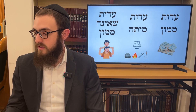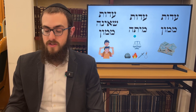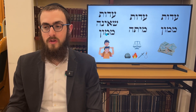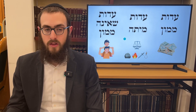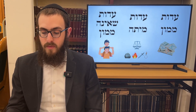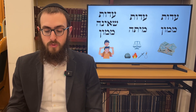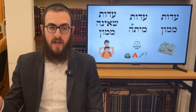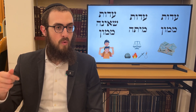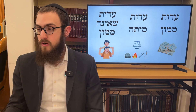Now we move into Eidus Mamayin — testimony which concerns financial obligation — versus Eidus Misa, testimony which concerns capital punishment, and other categories not dealing with financial obligation. You're only held liable if your testimony falls into the financial obligation category. For example: a man approaches two people and adjures them to come testify that Mr. A promised him 200 dollars and never paid. They denied knowing anything; even if they swore falsely and actually knew, they're exempt.